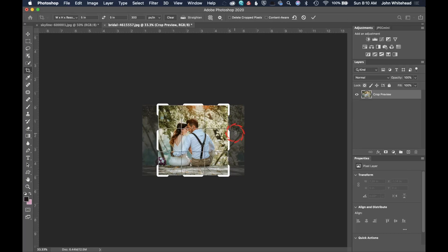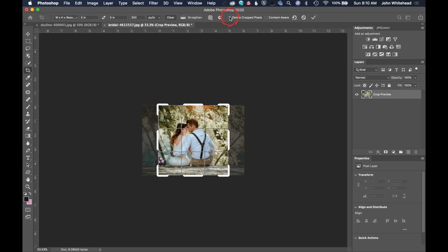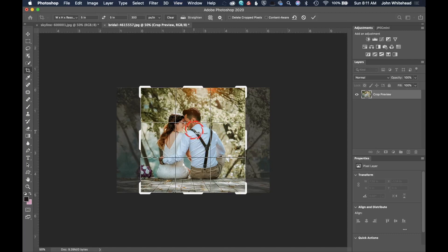Now, if you uncheck delete cropped pixels and then crop your image and then you go back into crop, you'll see your data is still there. So it cropped the image, but it did not delete the image data. So if you did need to go back and recrop this image to a different size, you're going to have that information available. I would say that most of the time you should not have delete cropped pixels checked unless you really do want it gone.